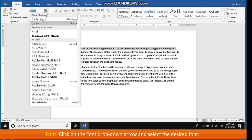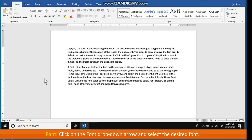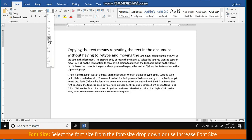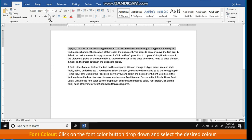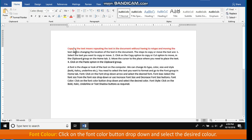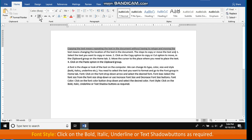Font: click on the font drop-down arrow and select the desired font. Font Size: select the font size from the font size drop-down, or use the Increase Font Size and Decrease Font Size buttons. Font Color: click on the font color button drop-down and select the desired color. Font Style: click on the Bold, Italic, Underline, or Text Shadow buttons as required.